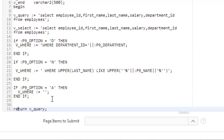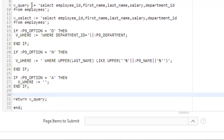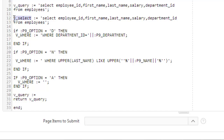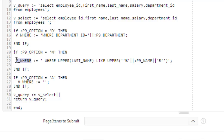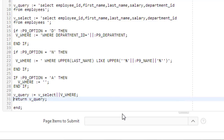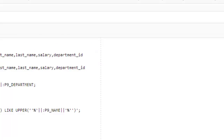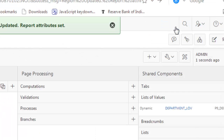Now for our final step, we make the full query like this: v_query equals v_select concatenated with v_where. Then return v_query. Let's apply the changes and see what happens. Now run it.